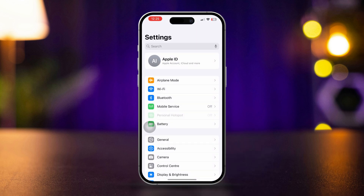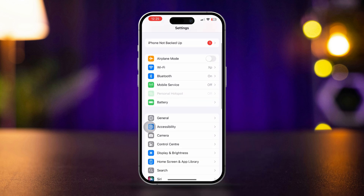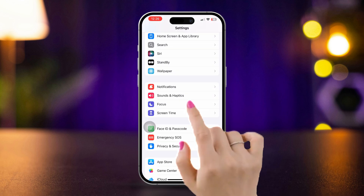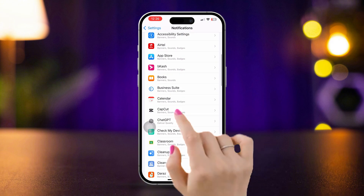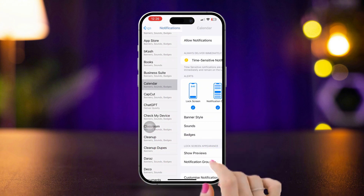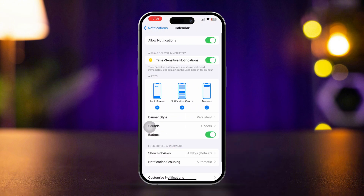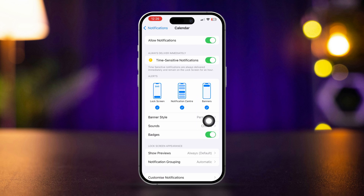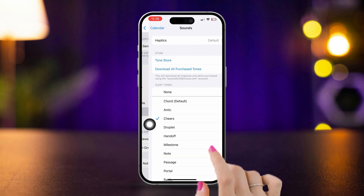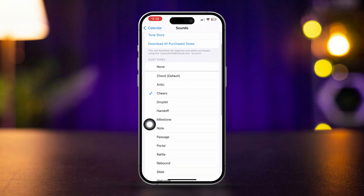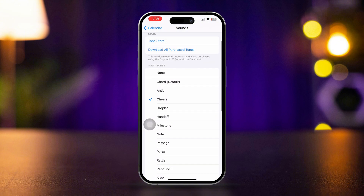Open Settings, scroll down, tap Notifications, scroll down, and find the Calendar app. Make sure to turn on all the notification settings. Scroll down, tap Sounds, and make sure that an alert sound is set.